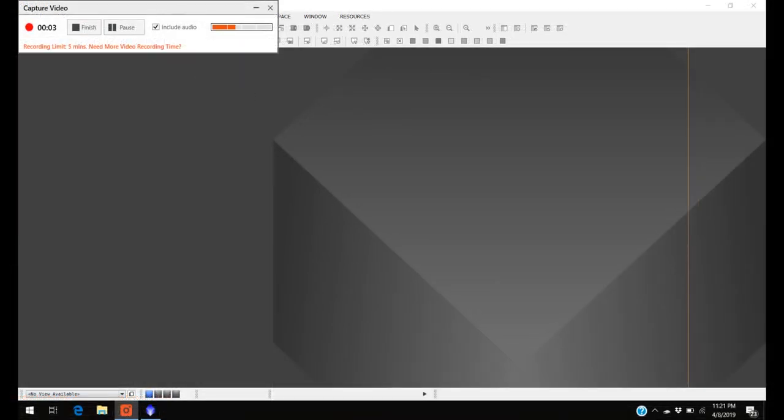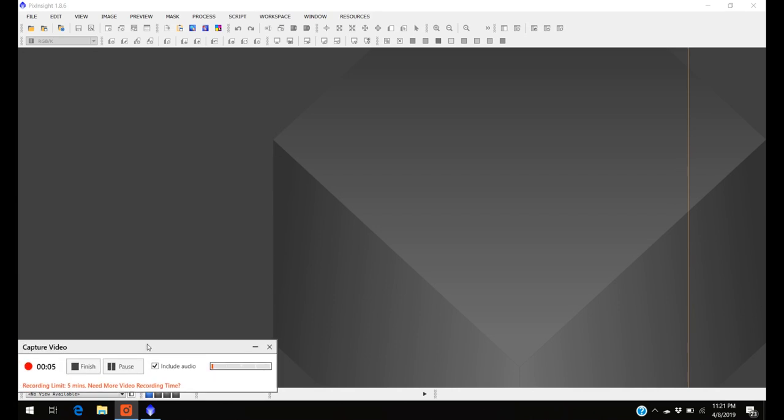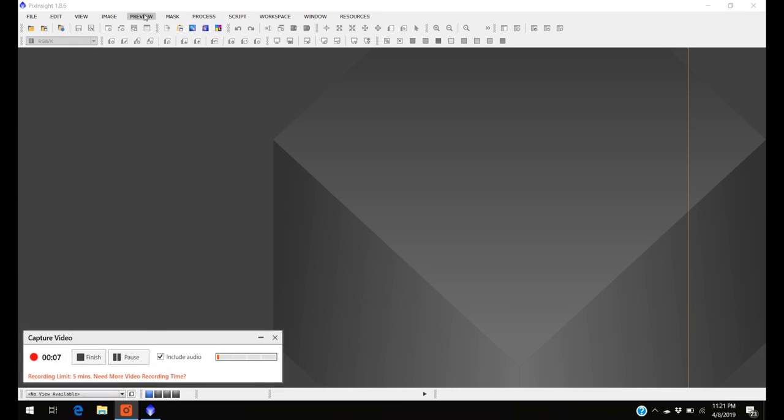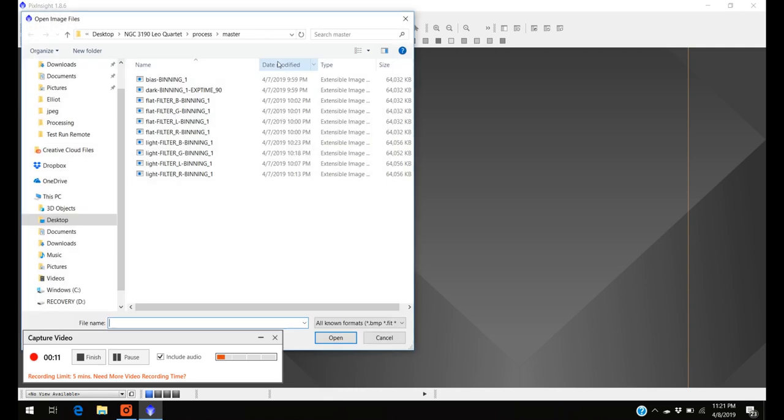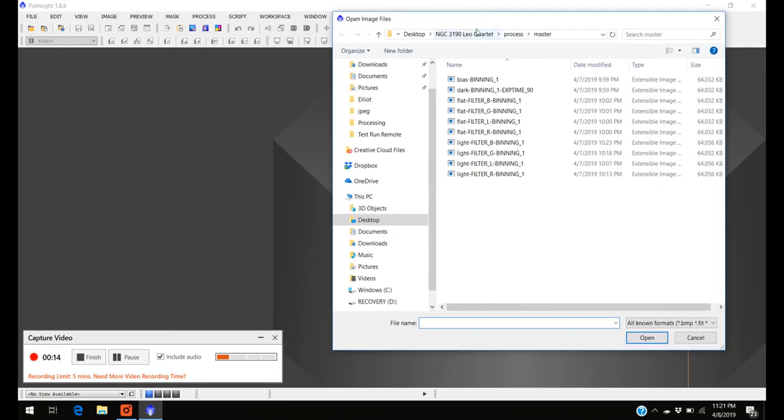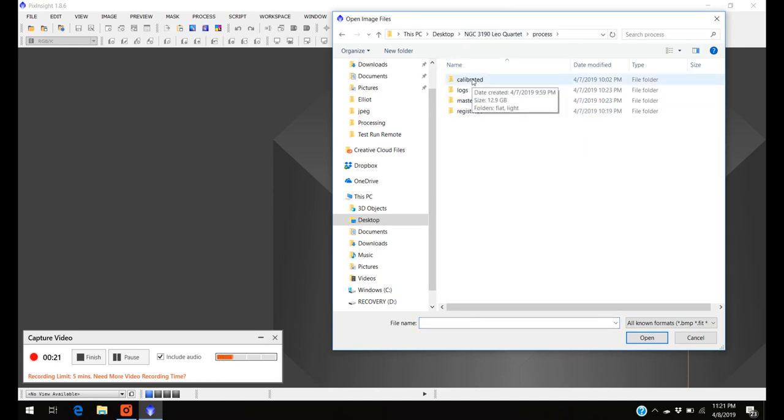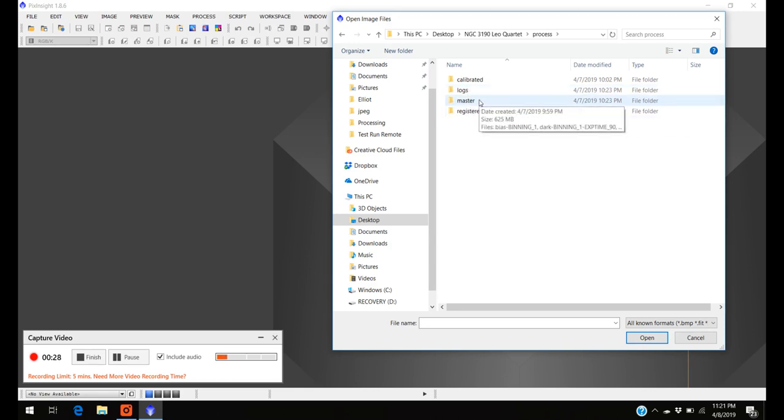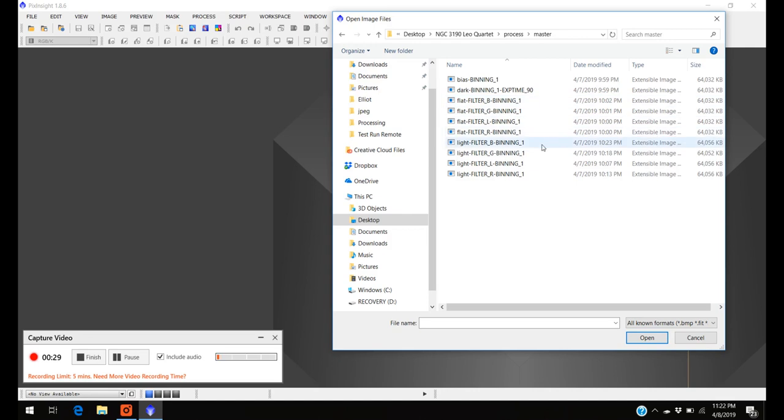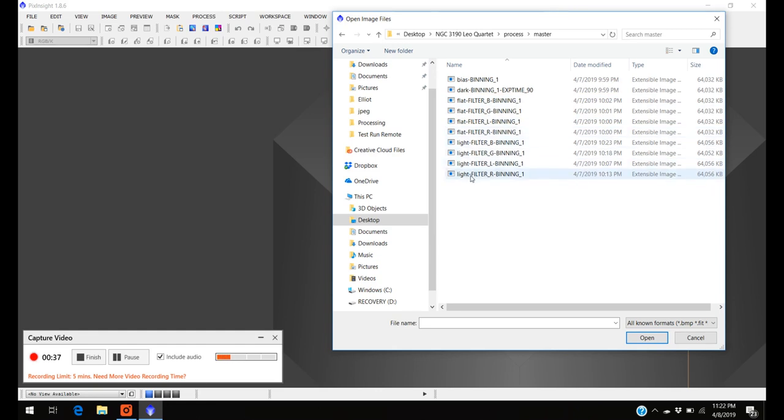Okay, let's go see what I got. So we come over here to file, open, and here's the folder where everything is. Let me go over here, here's process. Here's all the calibration frames, we don't need any of that. The logs, we don't need that. Here's what's registered, we don't really need any of that. We come over here to master, and these are all the frames. It's got the bias, the dark, the flat, and it's got the four light frames.